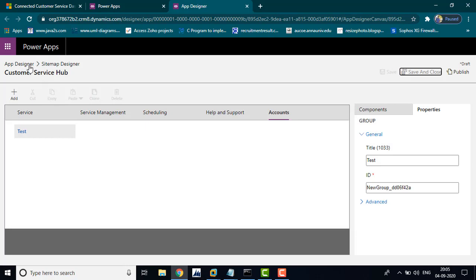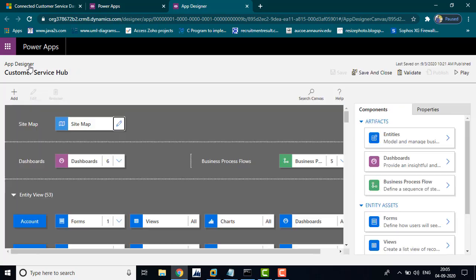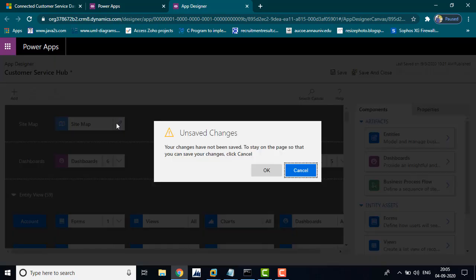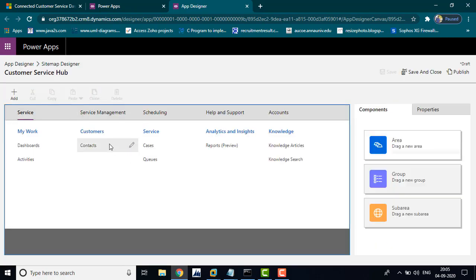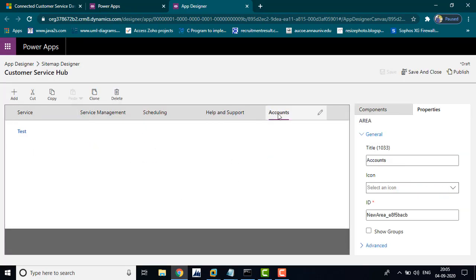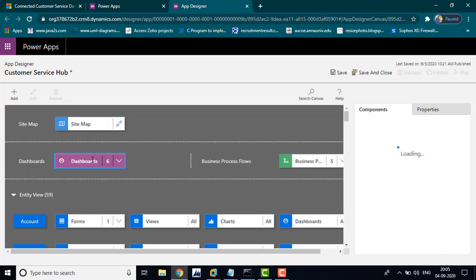Go to the App Designer. Like that, you can create customizations. Go to the sitemaps and you can see the changes you made. In the account section, you have created one Test option. Now go to the App Designer and click the Dashboard.